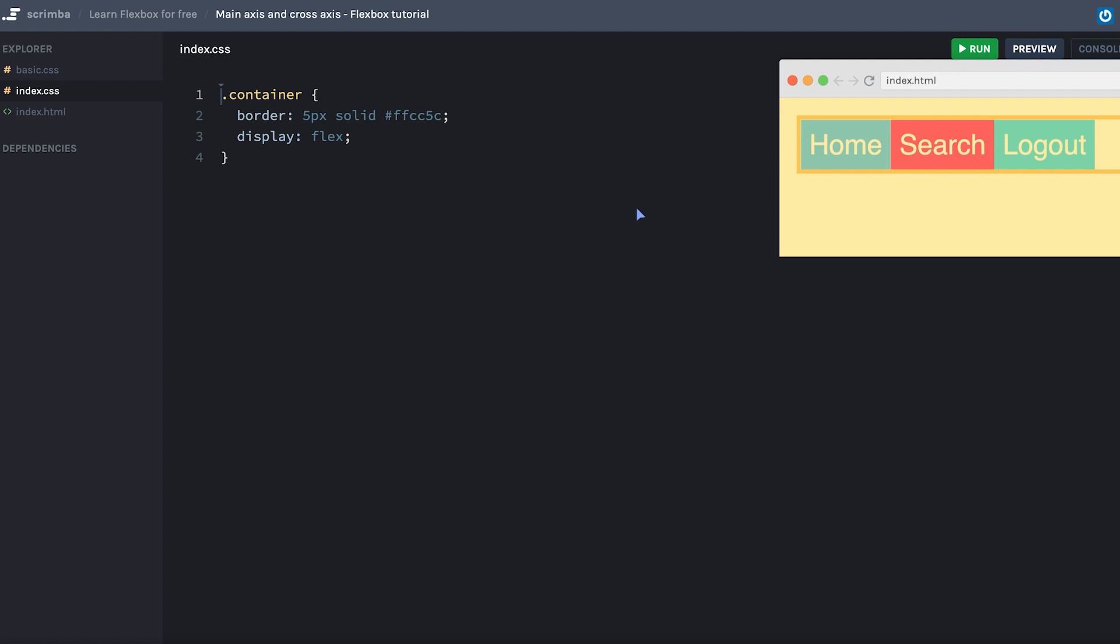Because a flexbox container always has a direction. And by default, this direction is horizontal, as that's how it lays out its items, starting here on the left hand side and going towards the right hand side.